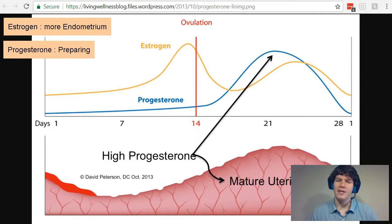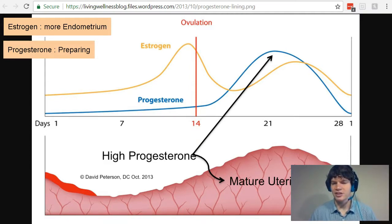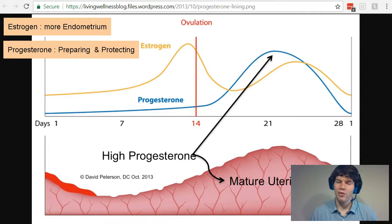You also want to think about protecting, because as progesterone levels decrease back to zero, notice that the endometrium begins to decline and decrease again. So if progesterone disappears, it's going to lose its function and disappear. This indicates to us that progesterone must have a protecting influence over the endometrium. So when you think of progesterone, think of both preparing and protecting.